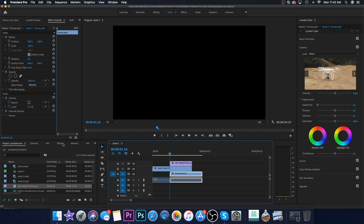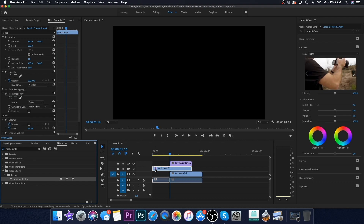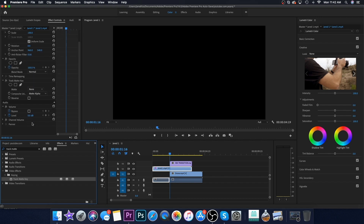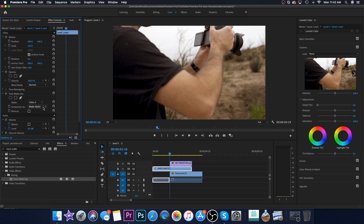Come over to your Effects Controls, type in 'track mat' and it's gonna pop up right here below. Take the Track Matte Key and drag that onto your first clip on V2 — the one that's above the second clip. After you drag the Track Matte Key onto your first clip, come over to the left side and look for Track Matte. Here it is — come down to Matte and change that to V3.